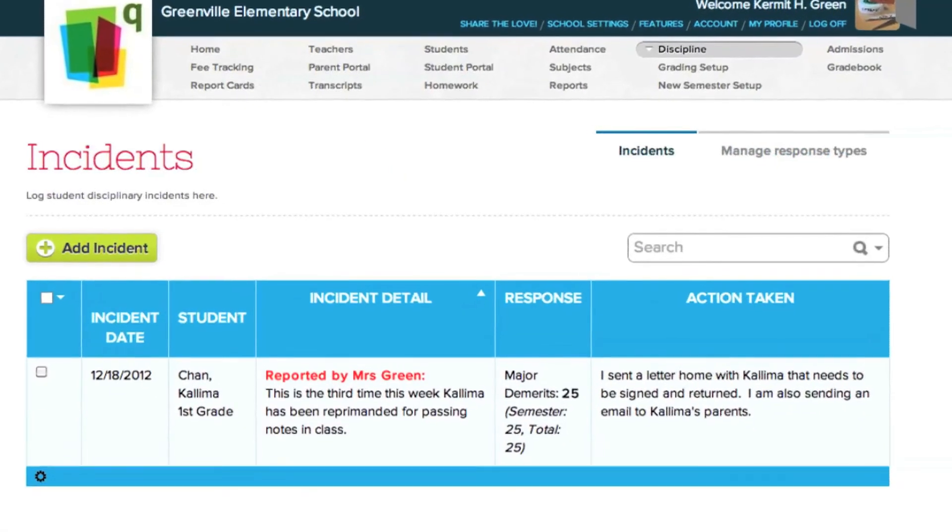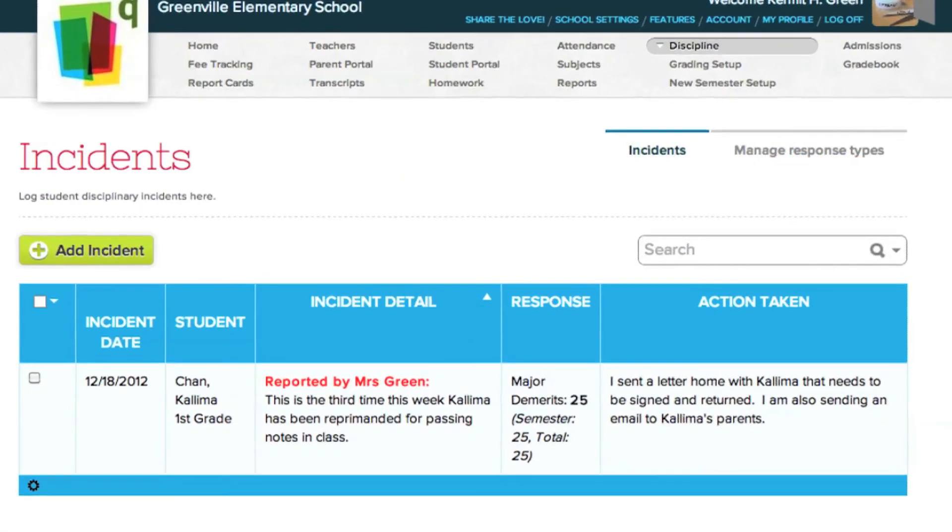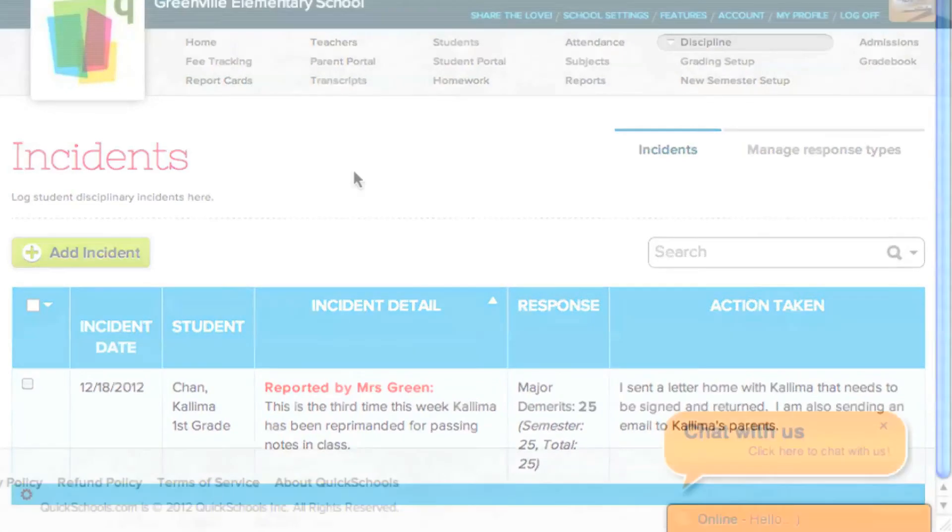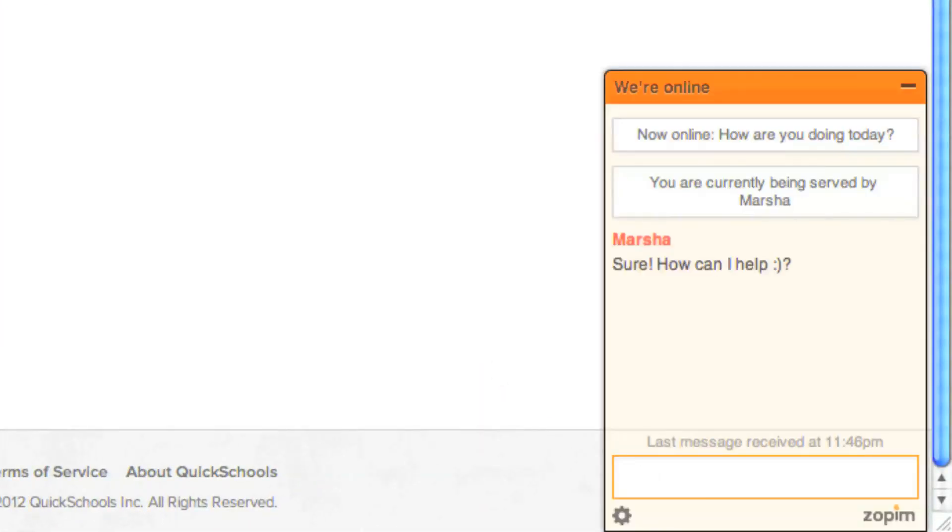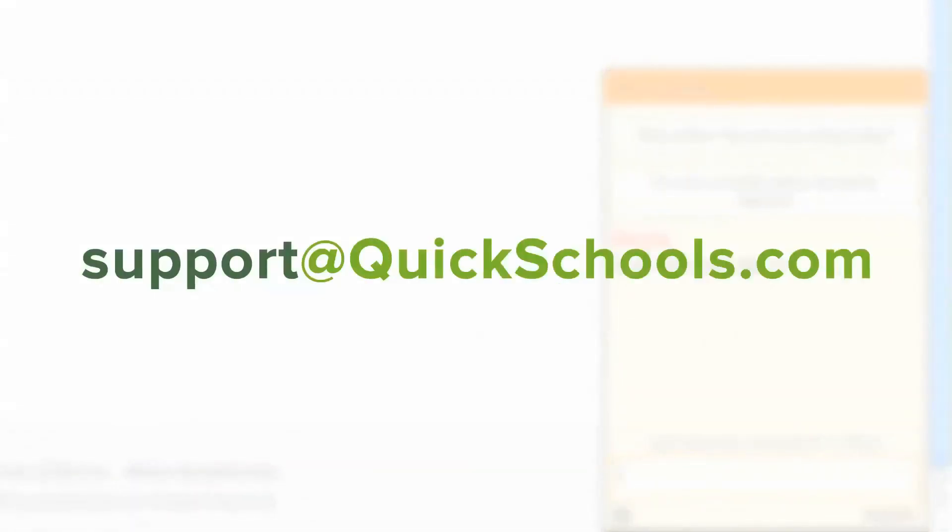We hope you enjoyed this chapter of our Quick Guide. If you have any questions or concerns, please contact us by either using the live chat bubble in the bottom right of your screen, or emailing us at support at quickschools.com. Thank you.